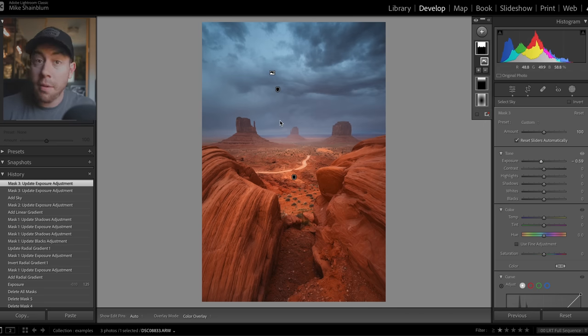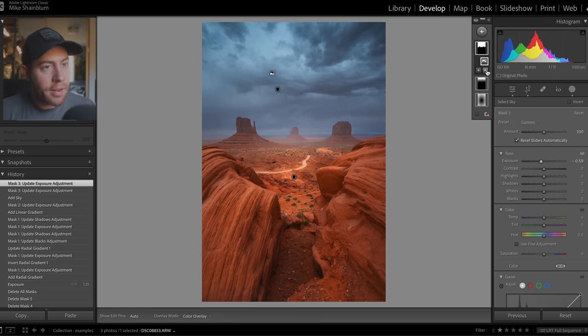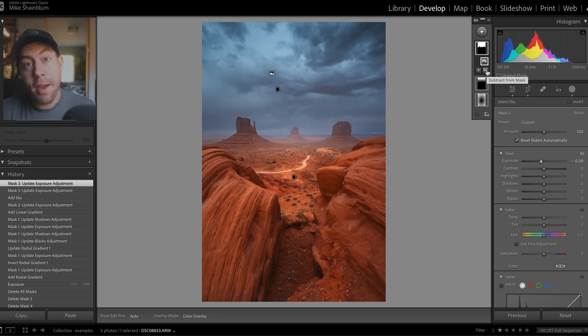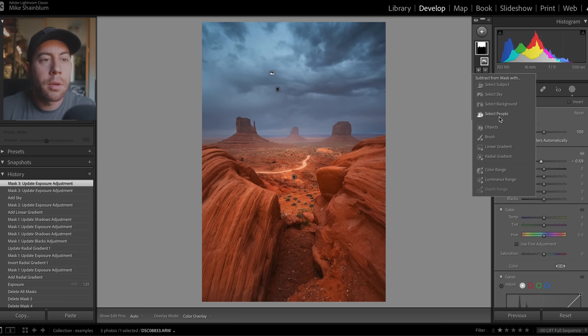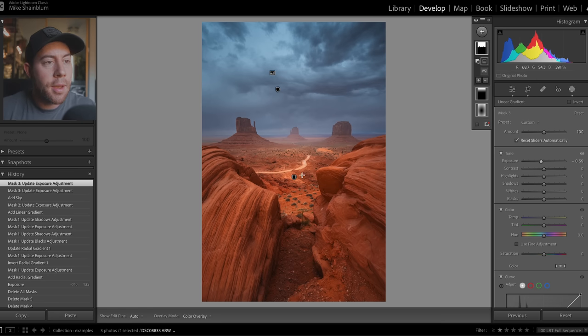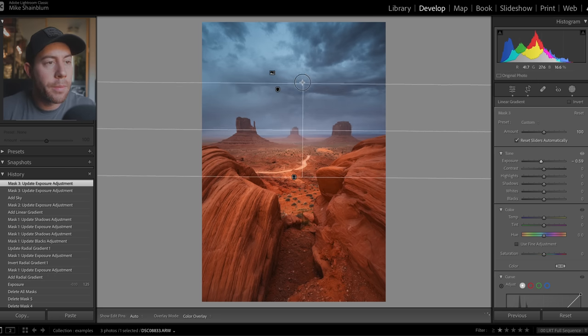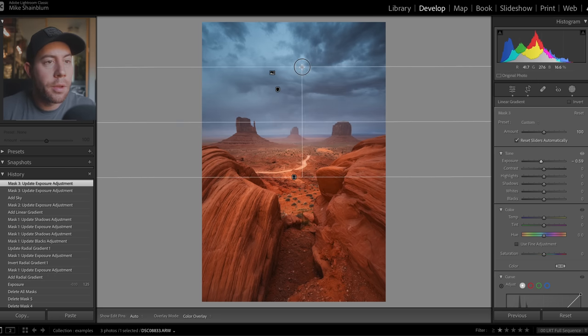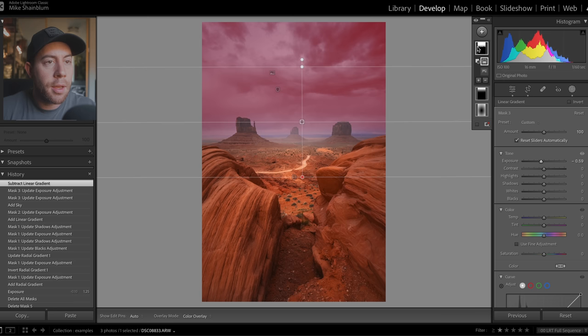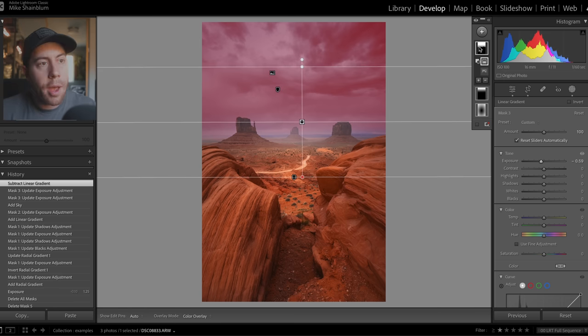So what I do to soften that is I actually take the minus icon here, which means we're going to subtract from the mask, go into the linear gradient, and I like to pull that in from the ground. And if we look at that, it just helps to soften that area around the horizon.